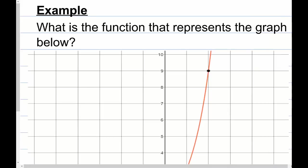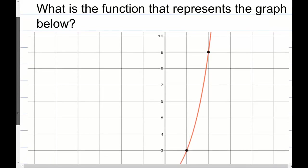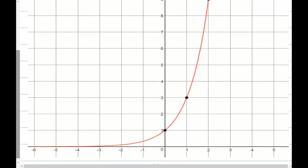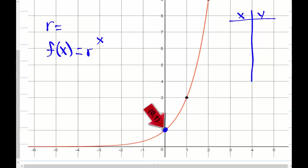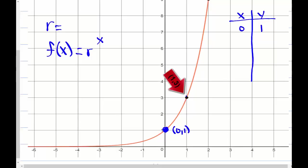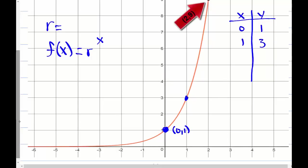Now let's look at a graph and see if we can develop a function for it. The example asks: what is the function that represents the graph below? The graph is increasing, so that tells me r is going to be bigger than one. It's definitely exponential because it's not a straight line — it has that rapidly increasing look. So we'll use f(x) = r^x. Let's pick points from the graph: (0, 1), (1, 3), and (2, 9).